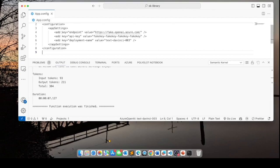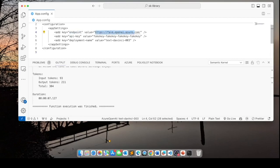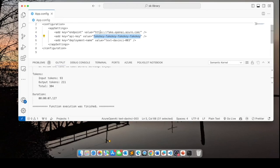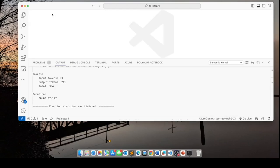So for the endpoint, I've got here a fake endpoint, which is something.openai.azure.com. This here is a fake API key. And of course, our deployment name is textdavinci003. I'm going to read these values in my console application.